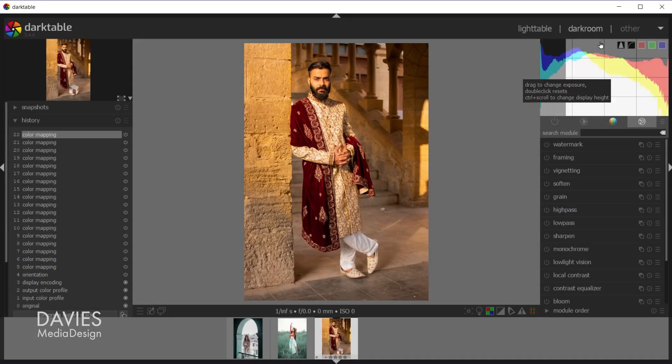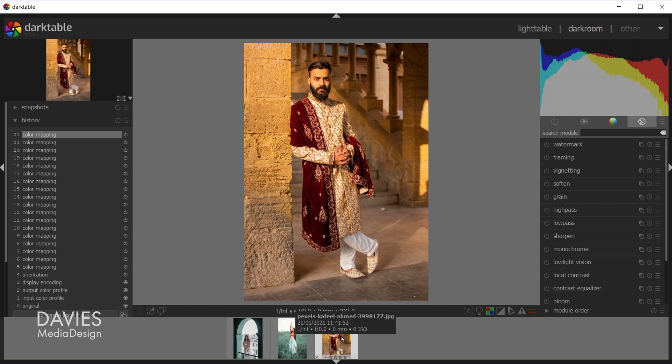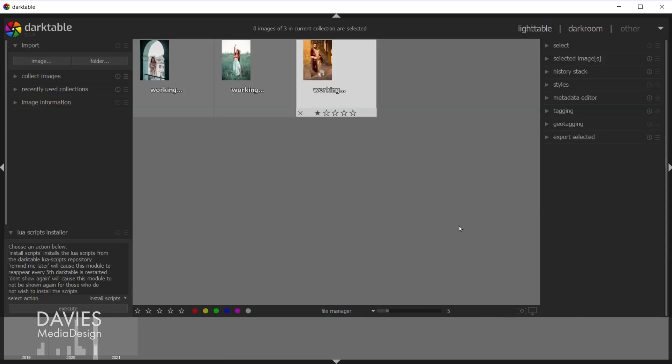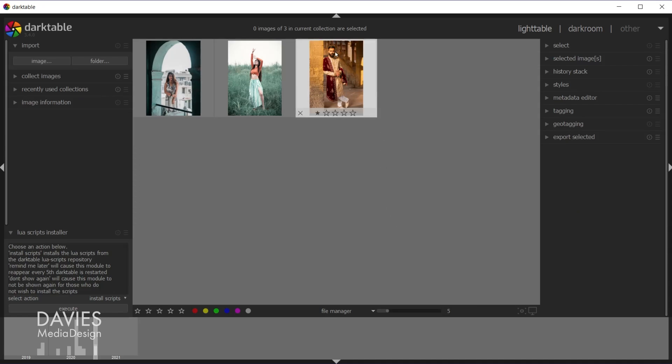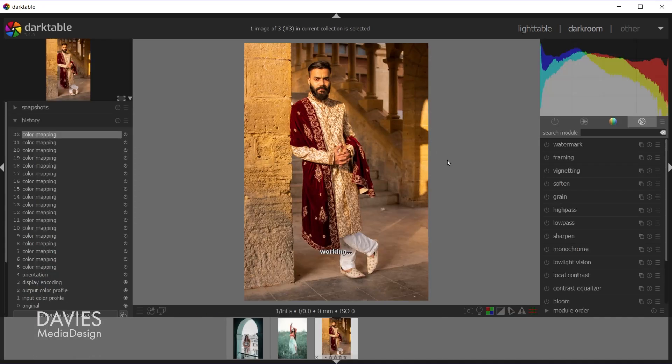So here inside of my Darkroom tab I have all three of my images opened up. So down here in what's called the film strip we can see thumbnail previews of our images. And if I come over here to the Lighttable tab I can also access my images from here. Simply double click on an image to open it up into the Darkroom tab.